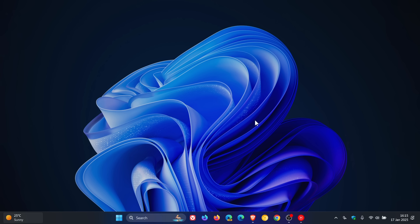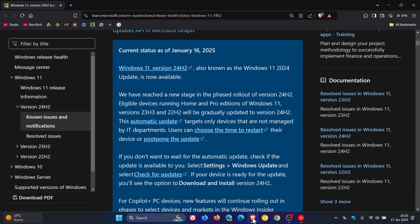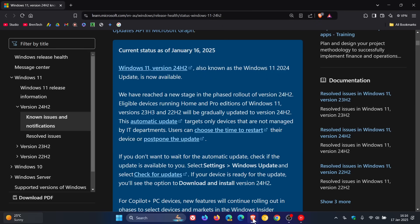Starting January 16th this year, which was yesterday in my region, Microsoft has begun automatically downloading Windows 11 24H2 on devices that are fully compatible with the update and don't have any known issues. This is all according to this support document over on Microsoft Docs, where Microsoft says we have reached a new stage in the phased rollout of version 24H2.